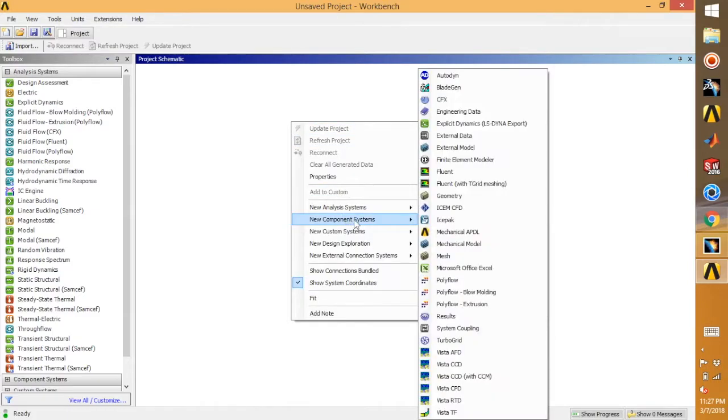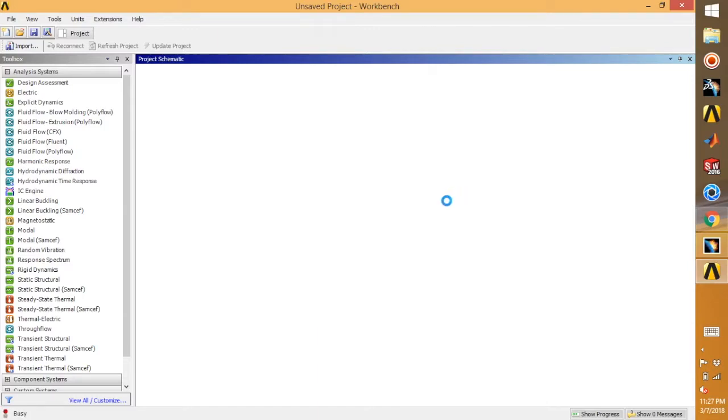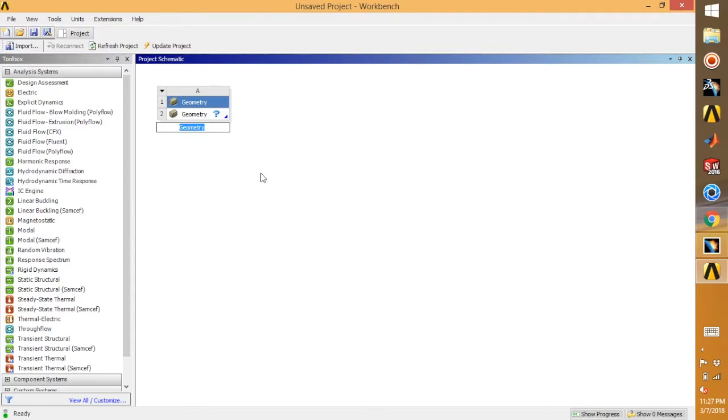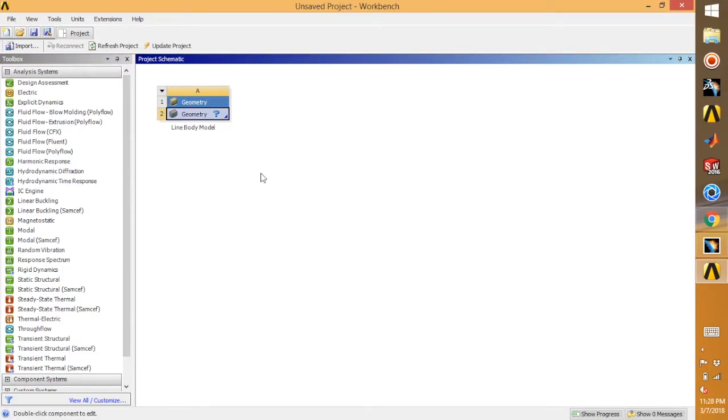In the project schematic, right click and go for new component system and geometry. We'll name it line body model. This is a very useful tool in ANSYS—most of the structural analysis are done using these line body models.